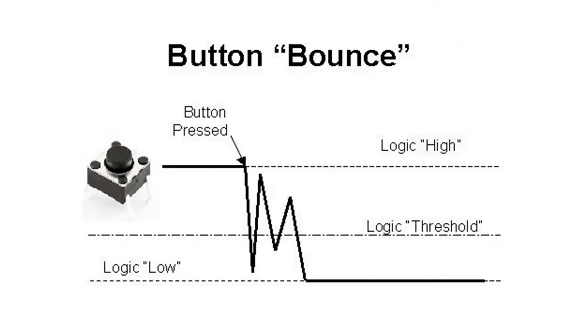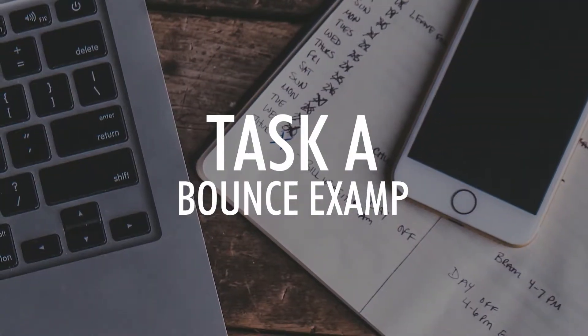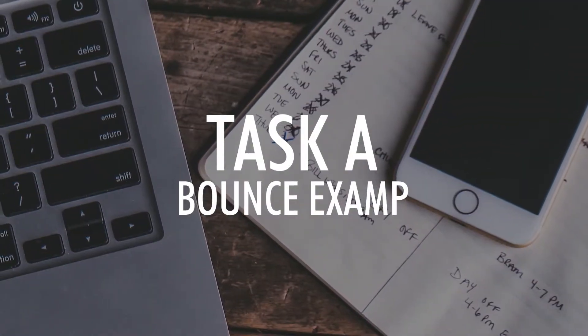Bounce is the electrical phenomenon that occurs when we open or close an electric circuit with a button. If we read the state of a button very quickly, it seems like we have pressed the button a few times in quick succession. We can solve this very easily by programming a delay. Task A: toggle button bounce example.